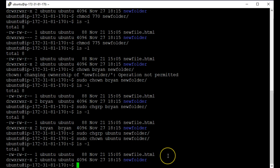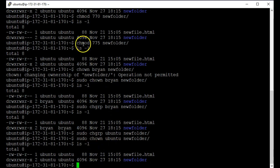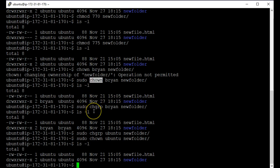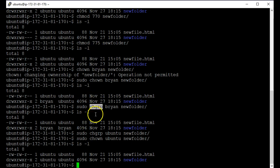So those two commands are there. So the commands we've gone through today is chmod, chown to change the owner, and chgrp to change the group. Those are the three commands you need to know for users and permissions.